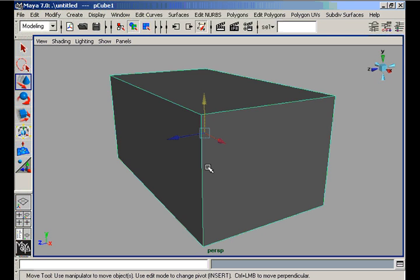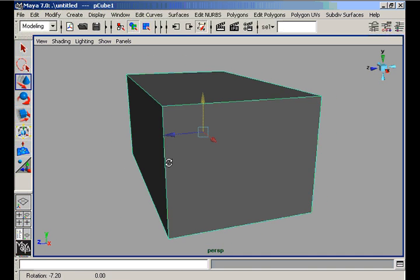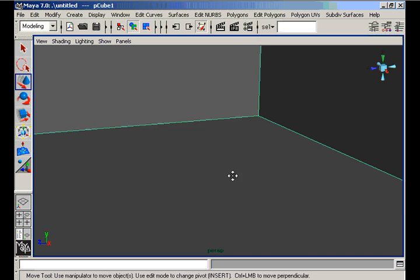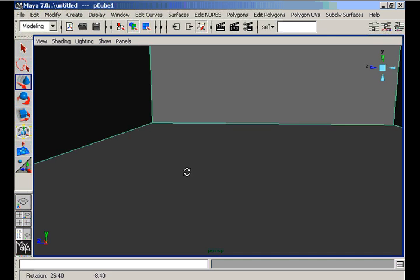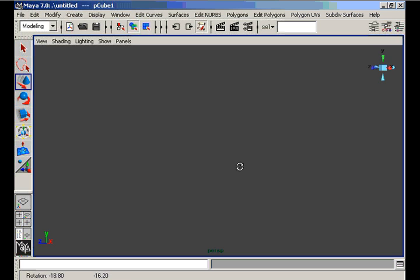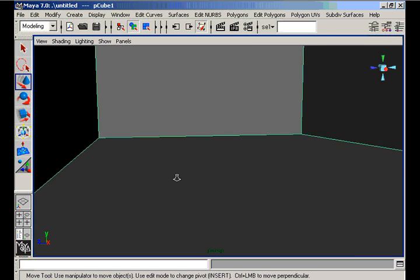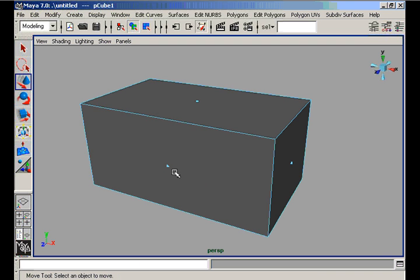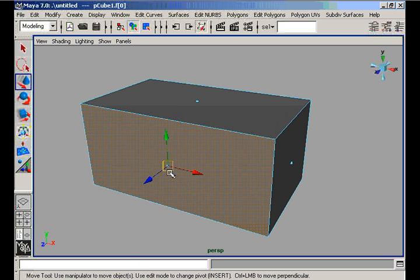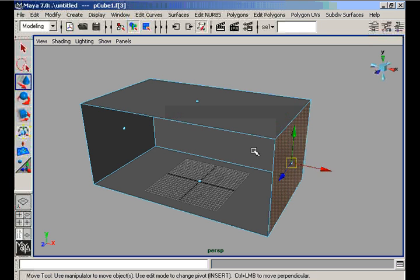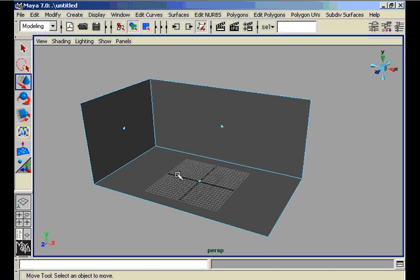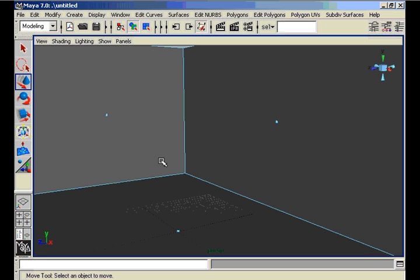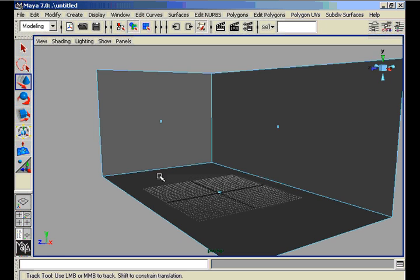Press 5 for the Shaded Mode and drag your camera to enter yourself into the room. Here is our room. We need to delete some of the faces of this room because we need only an illusion. We will start our lesson with only two walls and one floor.